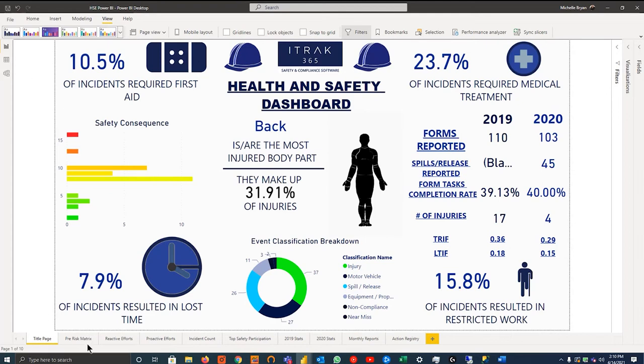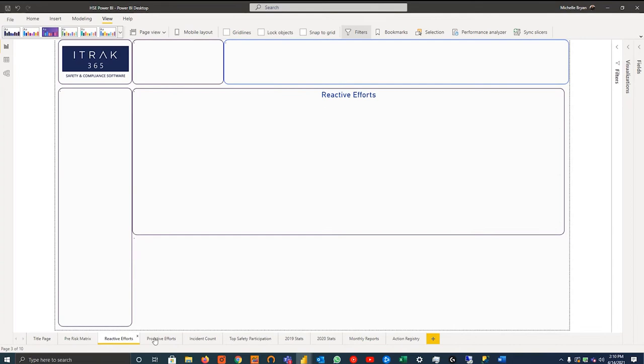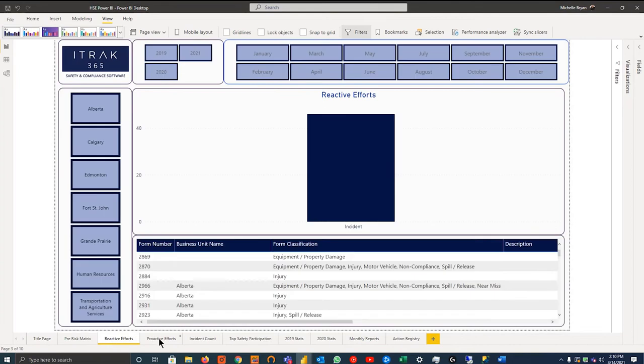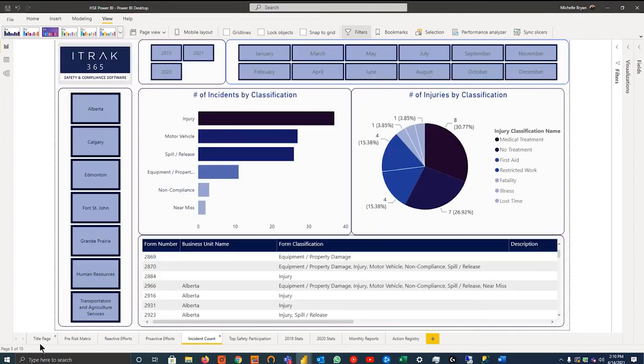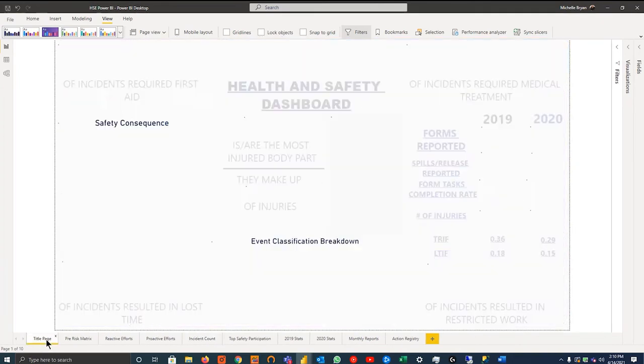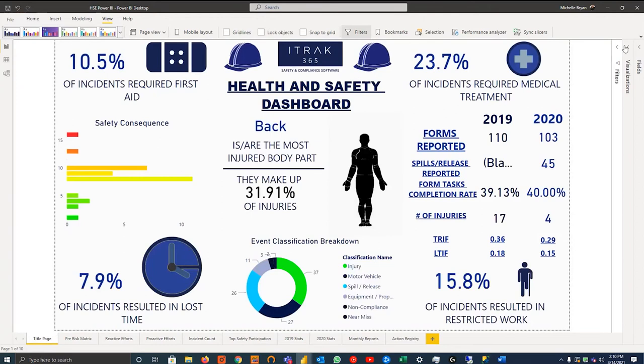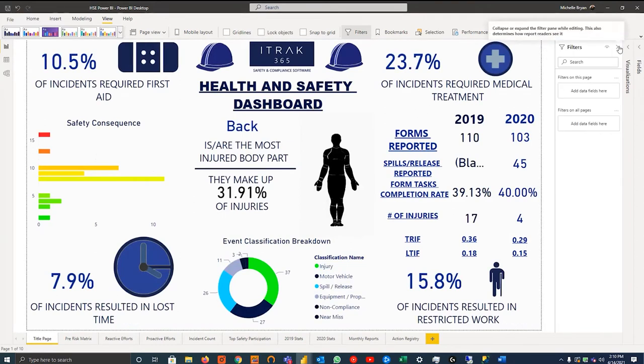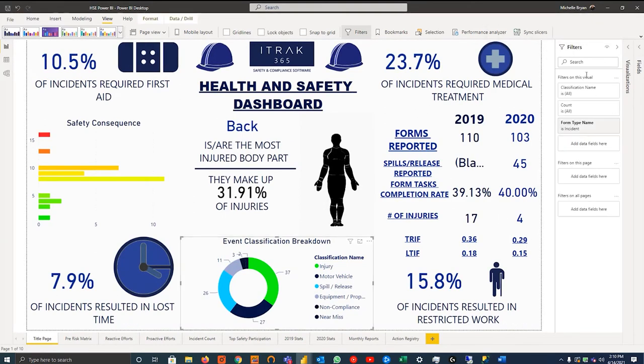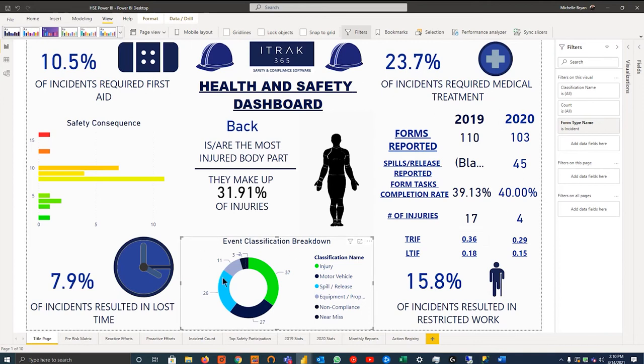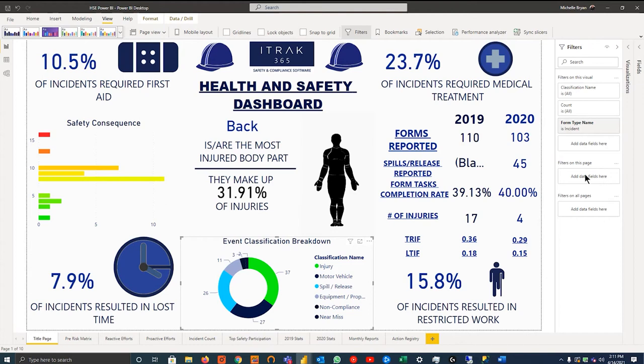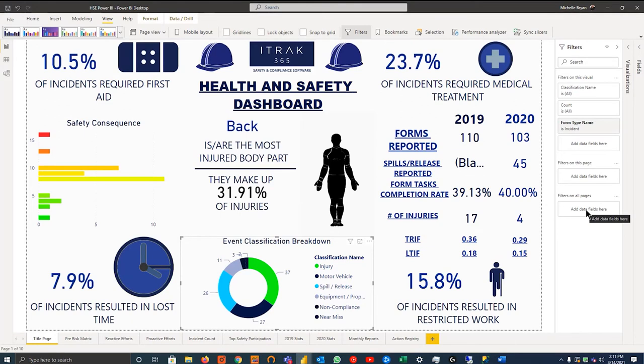Then on the bottom side here, much like Excel, you have your sheets. And this allows you to flip through the reports and the dashboards. On the right-hand side, you have your filters. And this works on three levels. You have filters on this visual, you can have a filter on this page, which would filter out the entire page. And then filters on all pages would be things like, if we're looking at our training dashboard, we would say only show data where the employee is active.